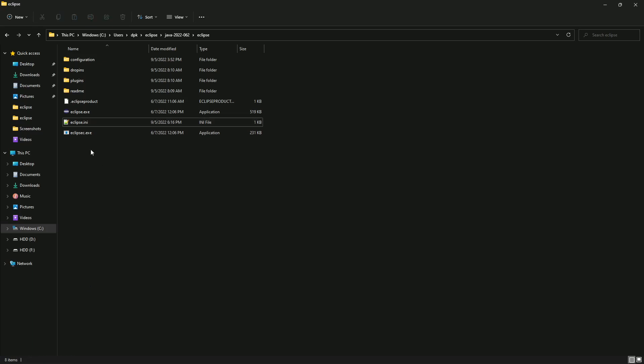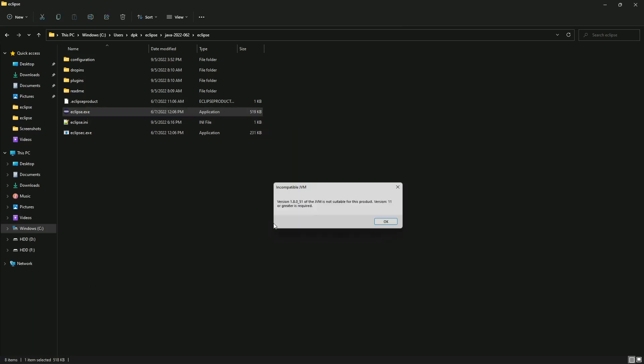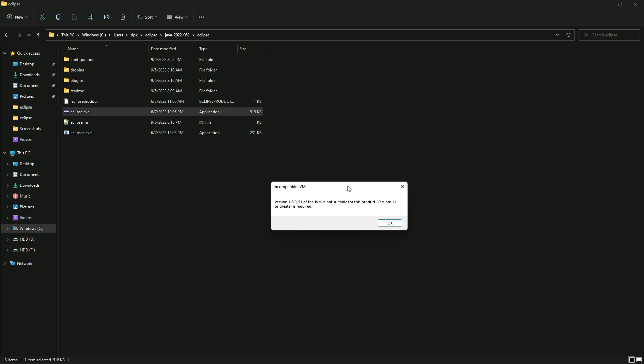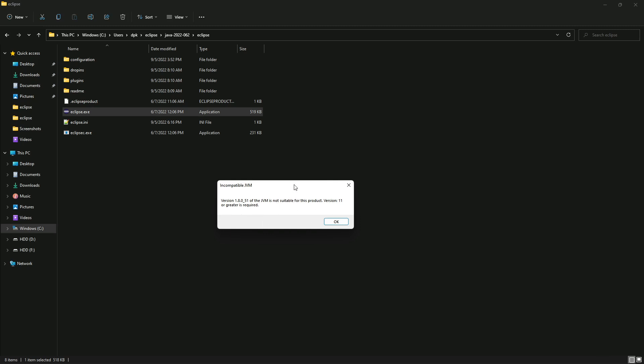Let's start running Eclipse and see what error we're getting. This is the error: version 1.8.0 of JVM is not suitable for this product, version 11 or greater is required. Let's see how to fix it.